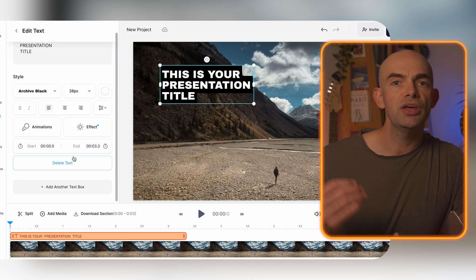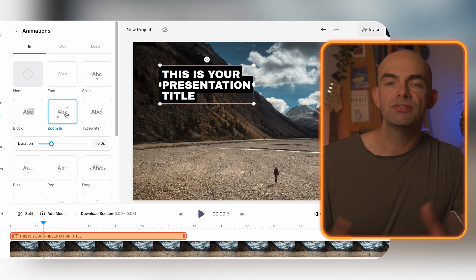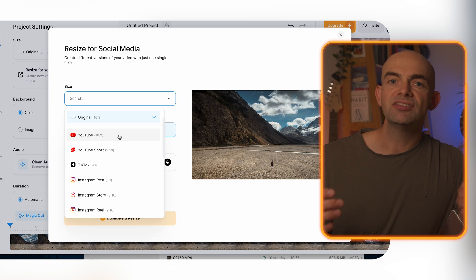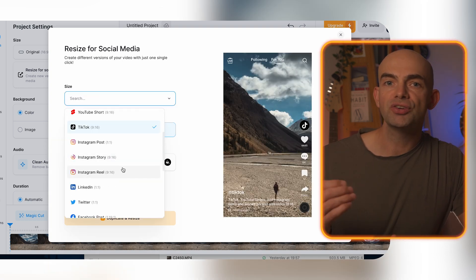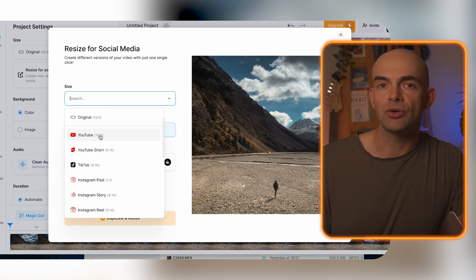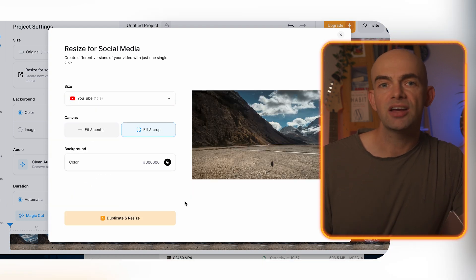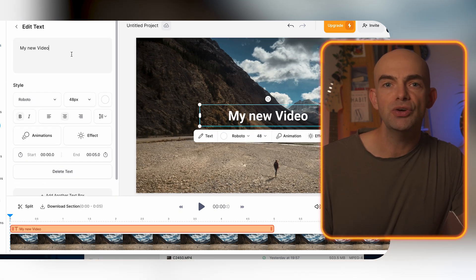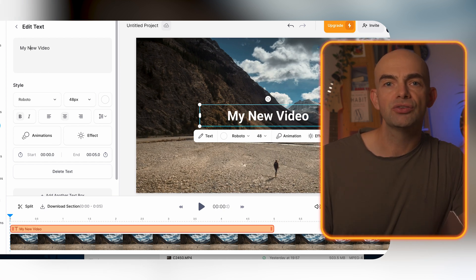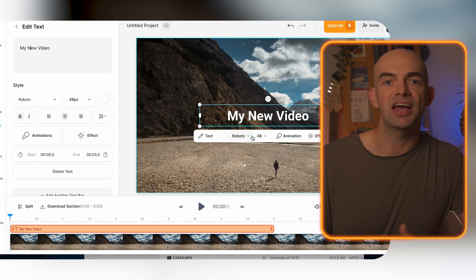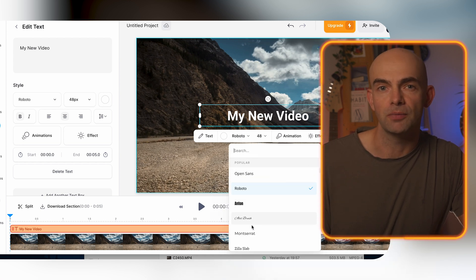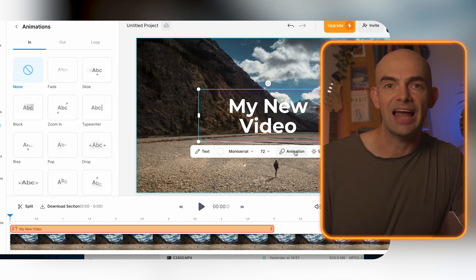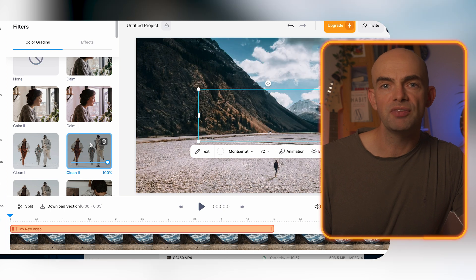Veed also supports translating the video into other languages and generating background music using AI. Key features include one-click subtitling, auto translation, removal of background noise and unwanted pauses, cropping, cutting, transitions, custom branding, compression, replacement of backgrounds with a new image or another video, format conversions, and applications of various visual effects and audio visualizers. As Veed is cloud-based, it's ideal for teams avoiding slow file transfers and laptop storage issues.